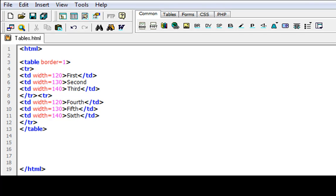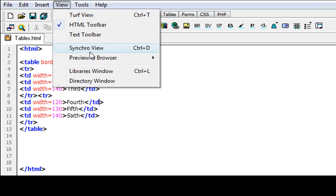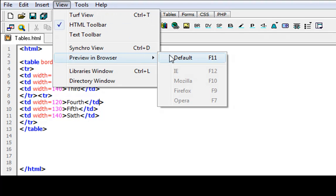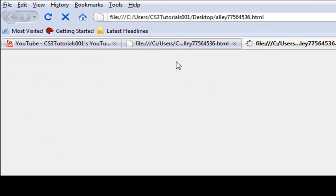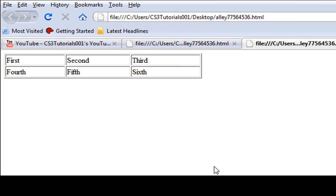So let's go view and preview in browser. Or however you preview it in your browser using whatever editing program you have. So we'll go with my default. And here we go.